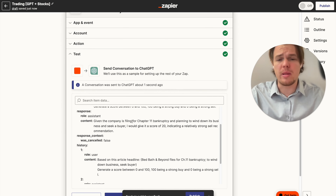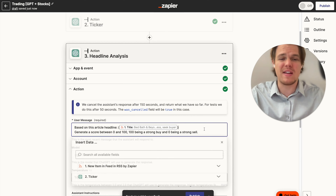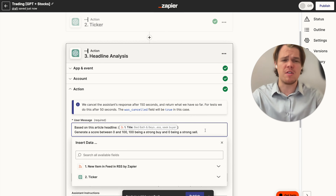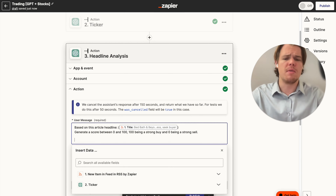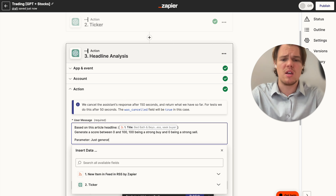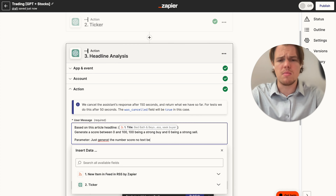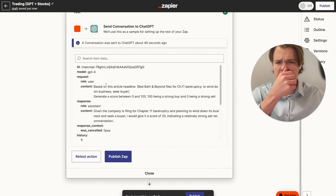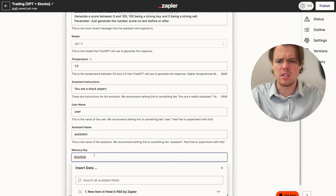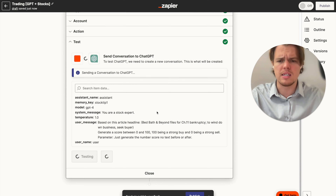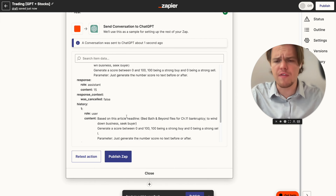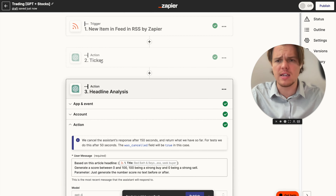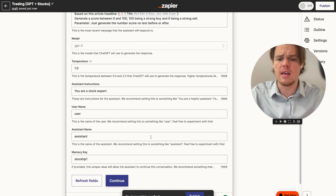We can keep the full text explanation as a debugging tool to understand why it bought or sold, but for automation purposes we want just the number. So we refine the prompt: 'Generate the number score - no text before or after.' Re-running it returns a score of 15, which indicates a strong sell since 0 is strong sell and 100 is strong buy.